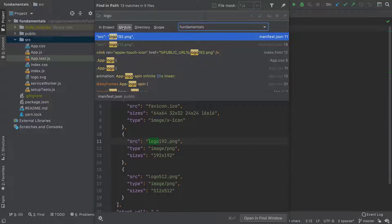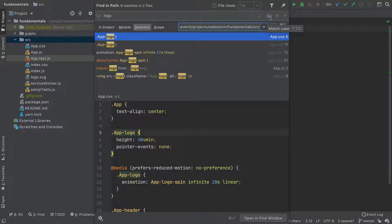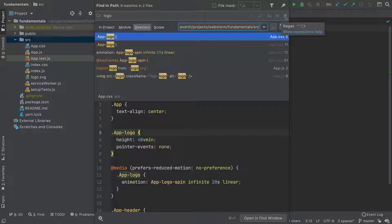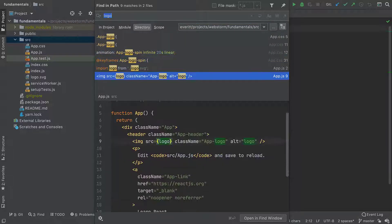This Find in Path menu has many useful ways to narrow down your search: case sensitive, file name filters, regular expressions, and more. At the bottom, you can have a quick peek into files without opening them in the editor.